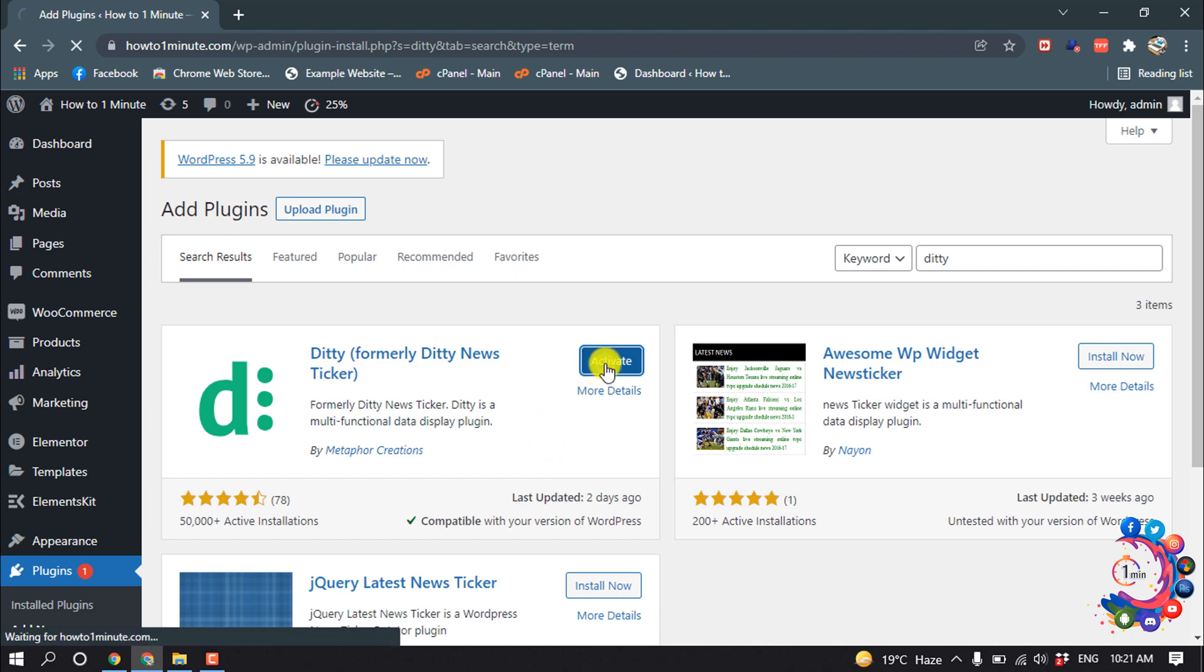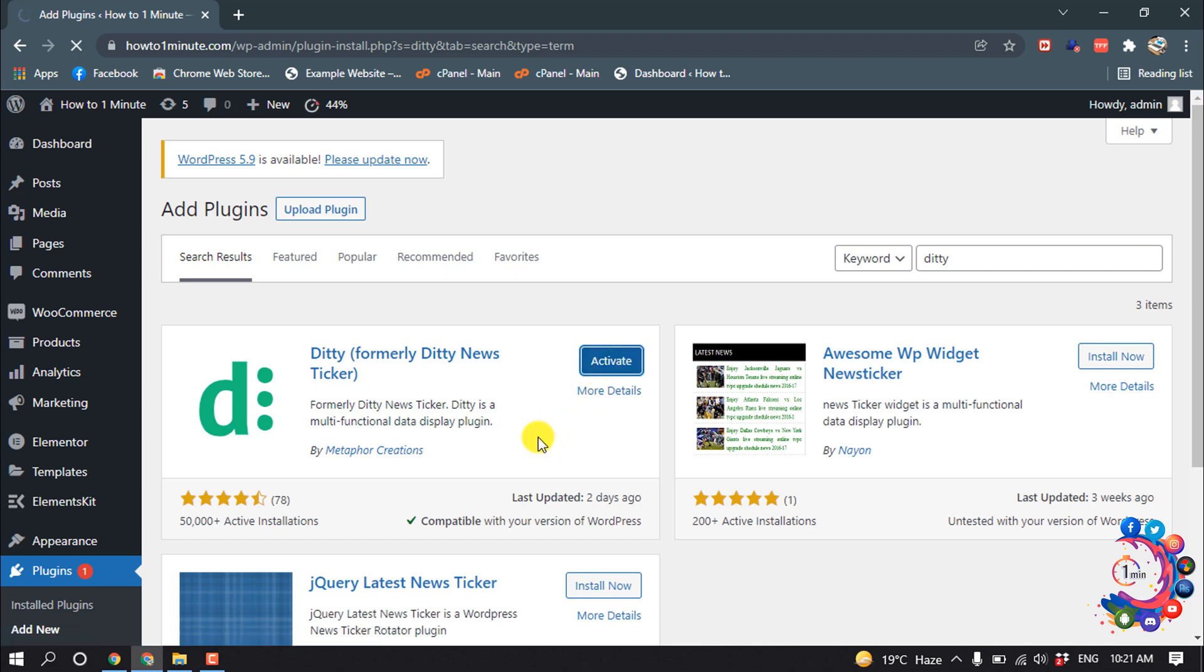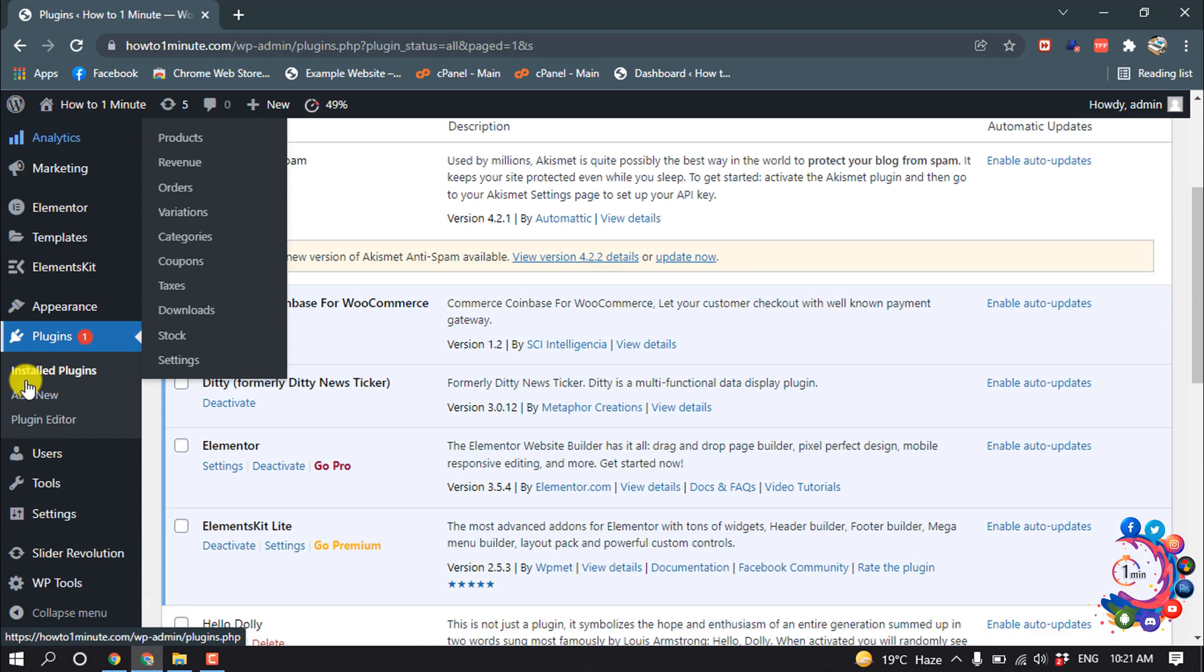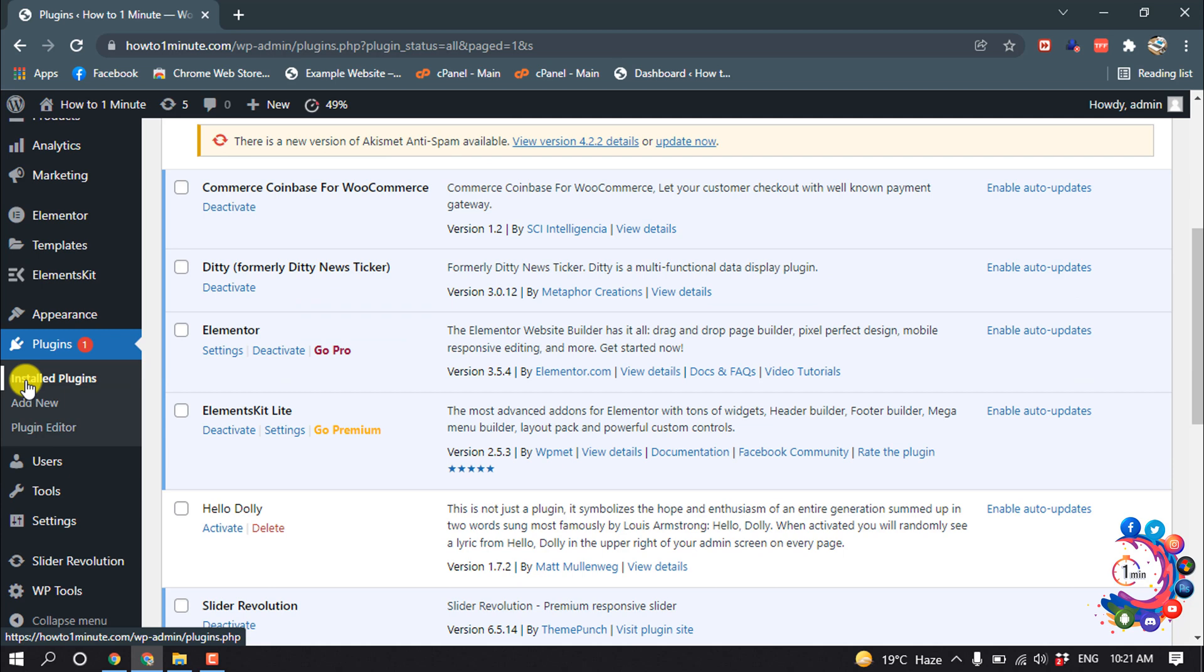And activate. So the plugin has been installed and activated.